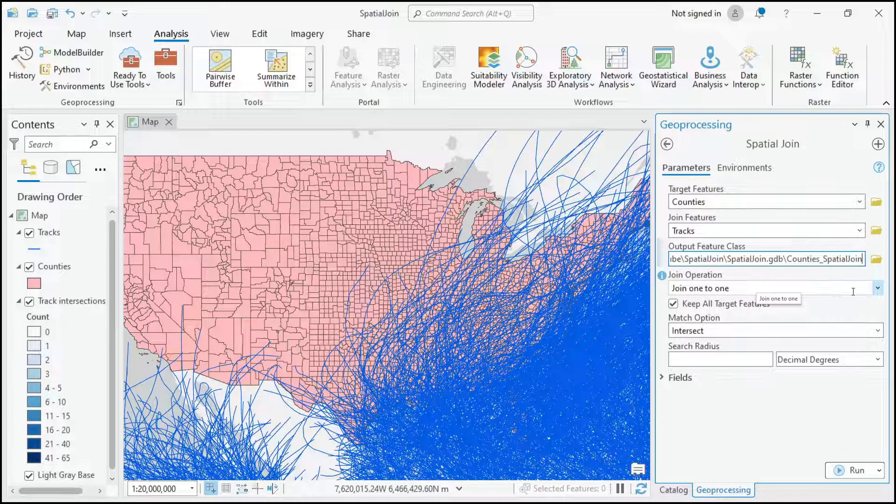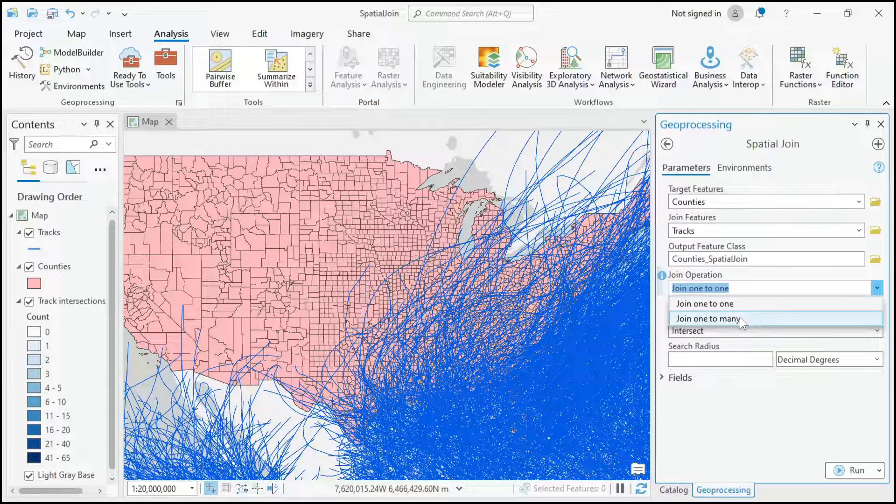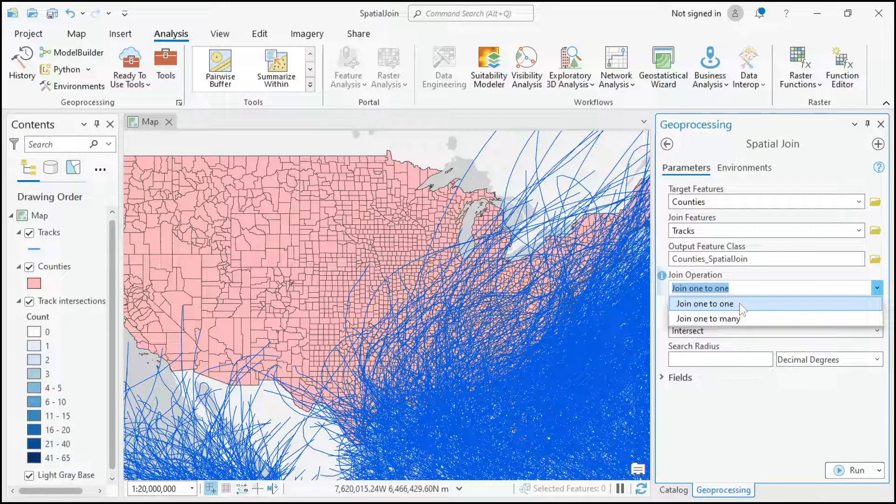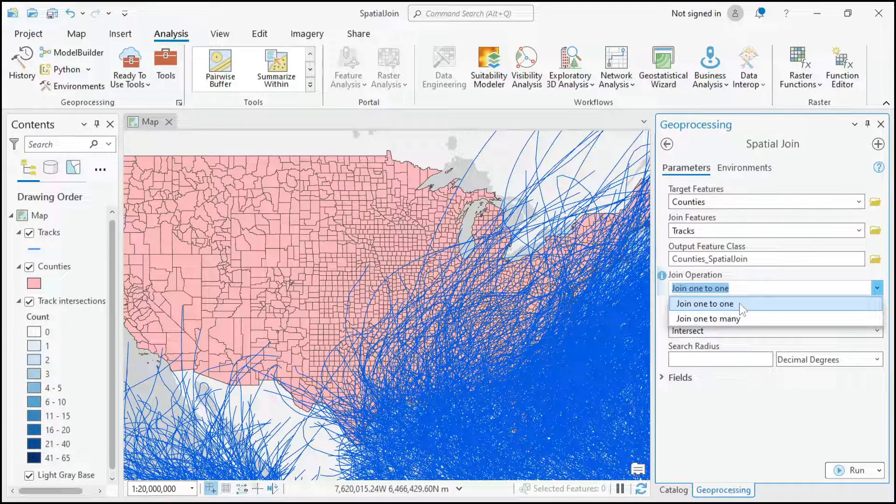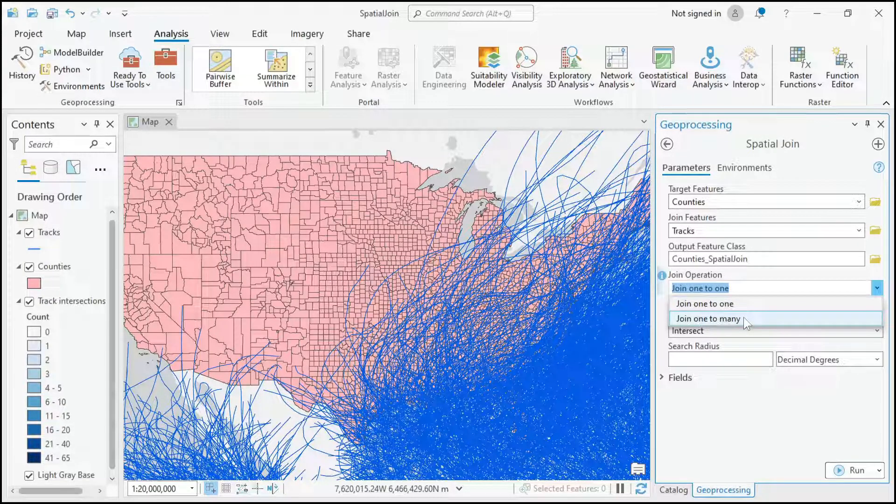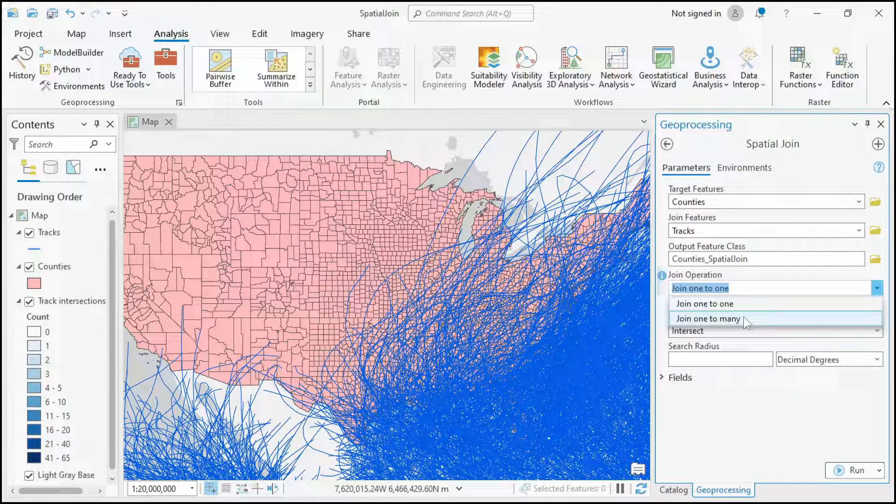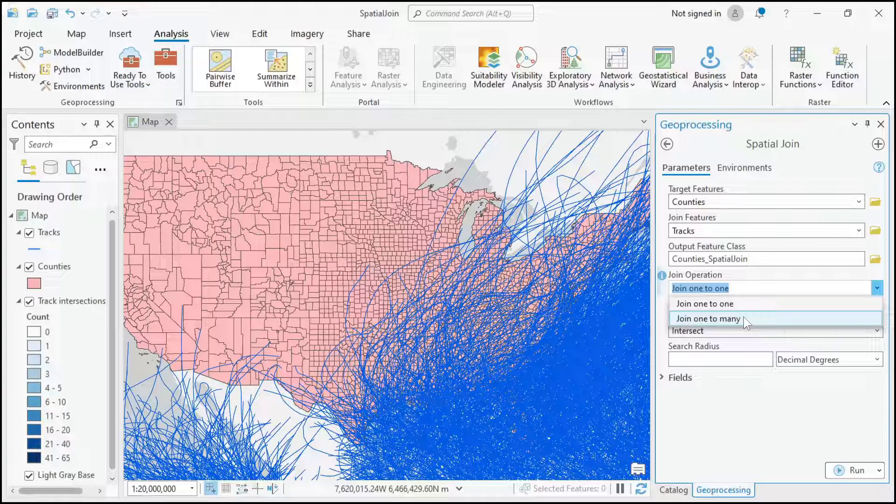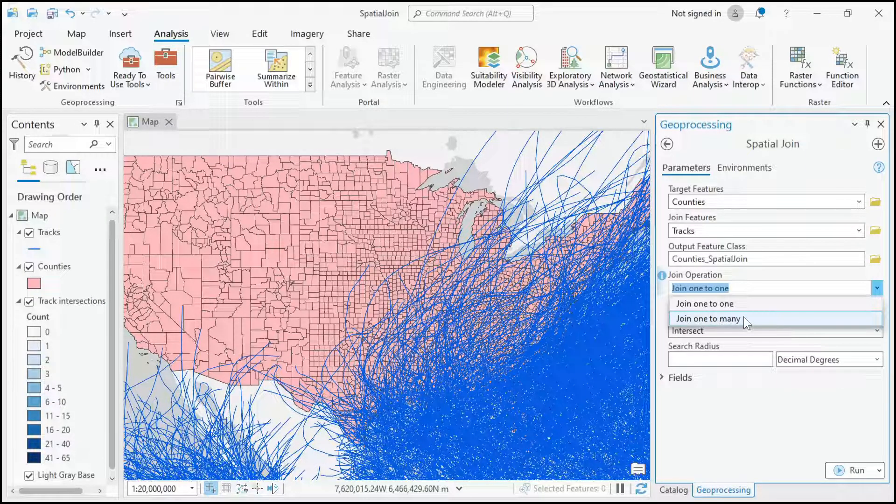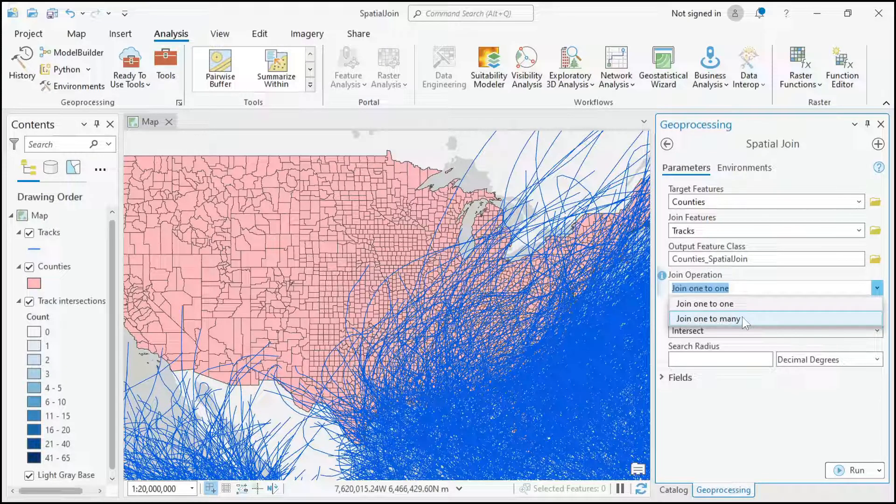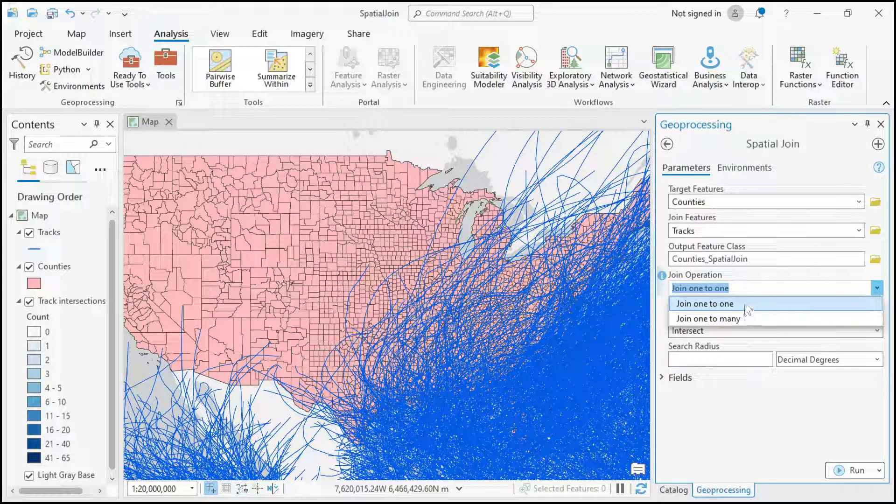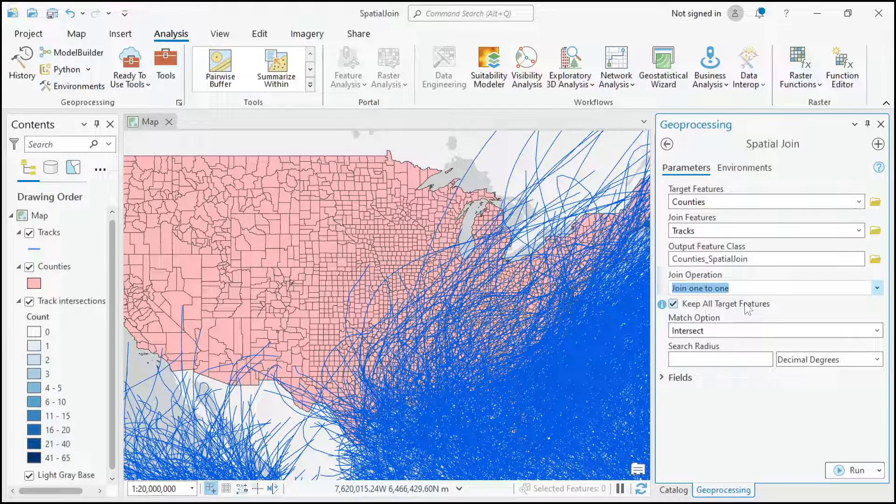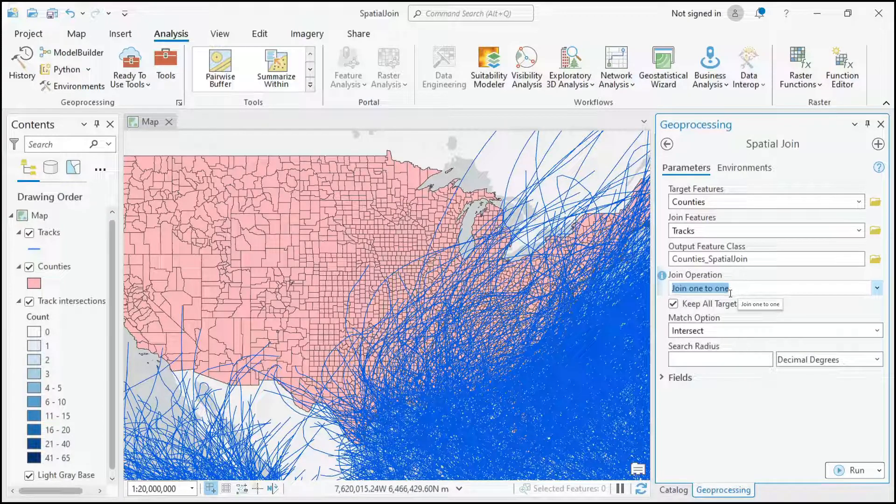The join operation is one-to-one or one-to-many. One-to-one is the default, that's probably what you're usually going to want. The one-to-many would, for counties that have multiple tracks crossing them, in the output create multiple county polygons for each track that crosses it. But I don't want that, I just want one county polygon so that I can have the counts for tracks that intersect it.